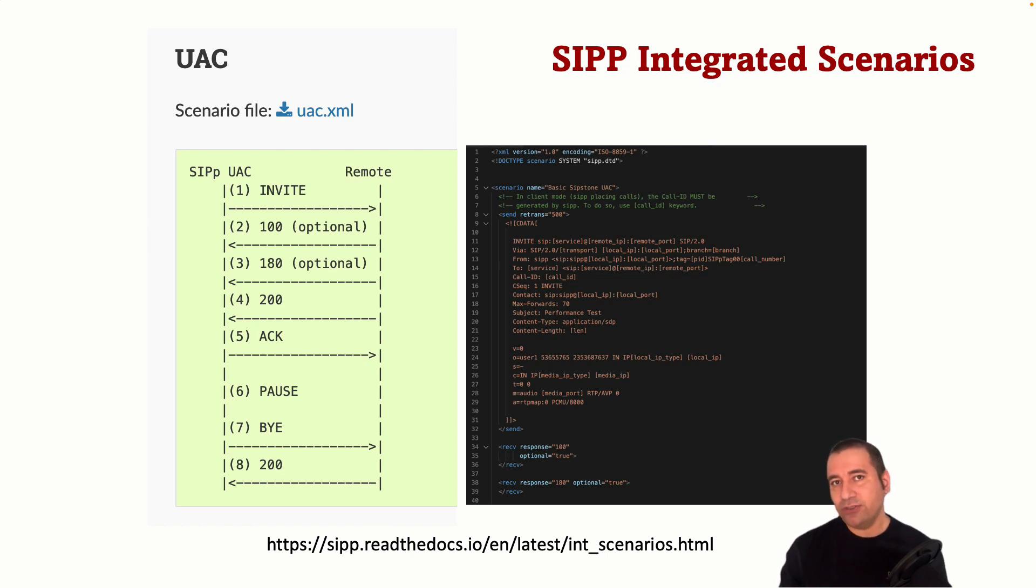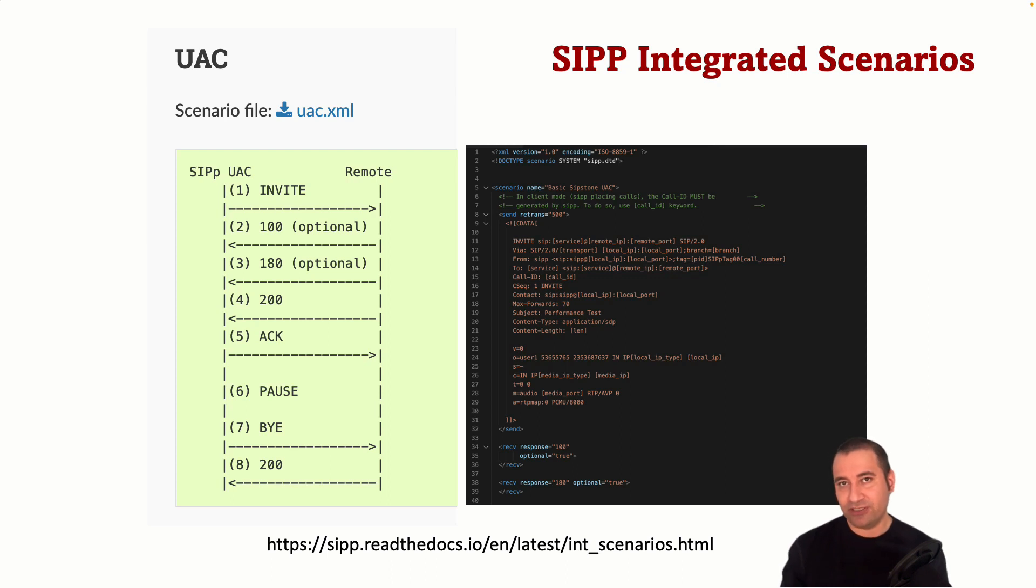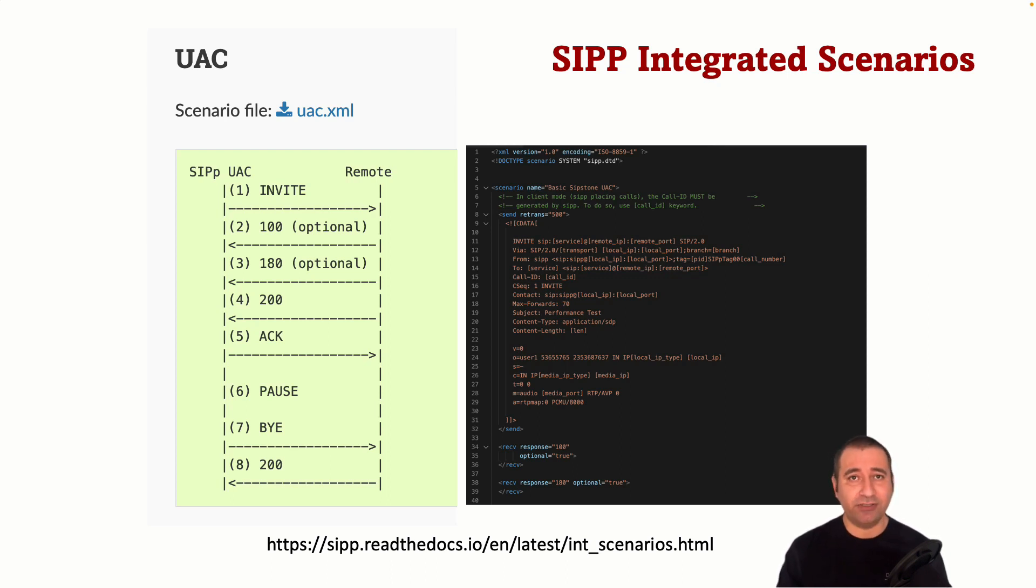However, you can also create your own XML scenarios to test specific scenarios or features that are not covered by the default integrated scenarios.